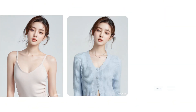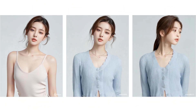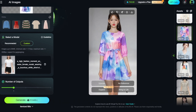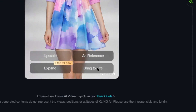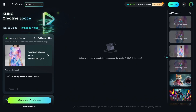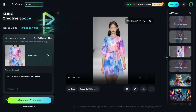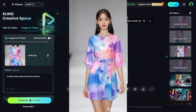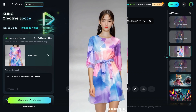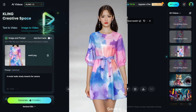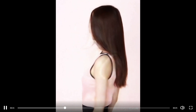Now for the crazier feature: Image to Video. Click Bring to Life in the lower right corner of the generated image, and you'll be taken to the AI video section, which will automatically describe the scene. Click Generate, and the final effect is truly stunning — we've successfully brought the model to life. If you want to see the overall effect, add a rotation in the prompt to view the full body. It's really cool.